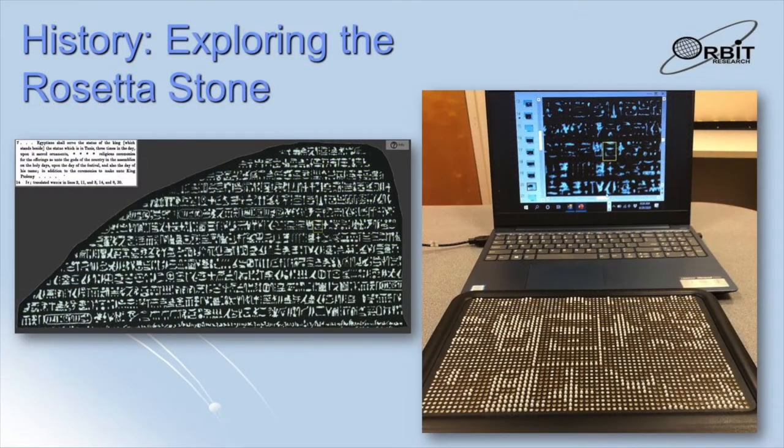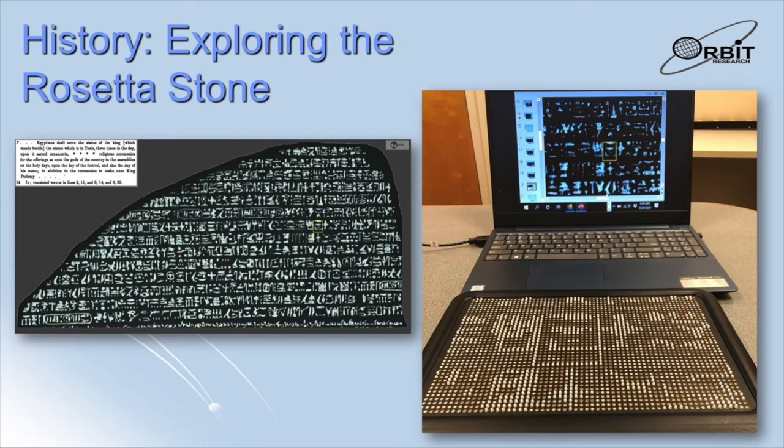Many aspects of history can also be brought to life with the graffiti. This slide shows a picture of a portion of the Rosetta Stone and a zoomed-in view of the hieroglyphics on the graffiti. The online interactive Rosetta Stone Explorer can be viewed directly on the graffiti, allowing the user to read each glyph one at a time.